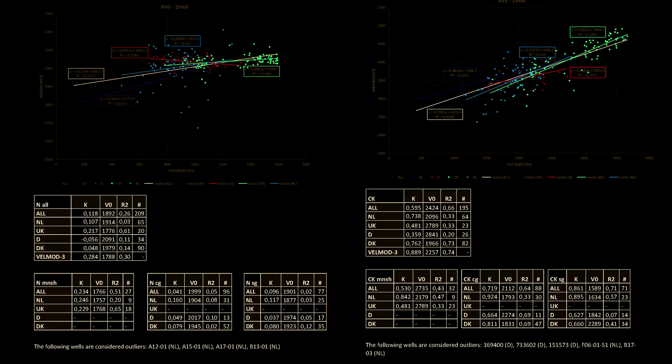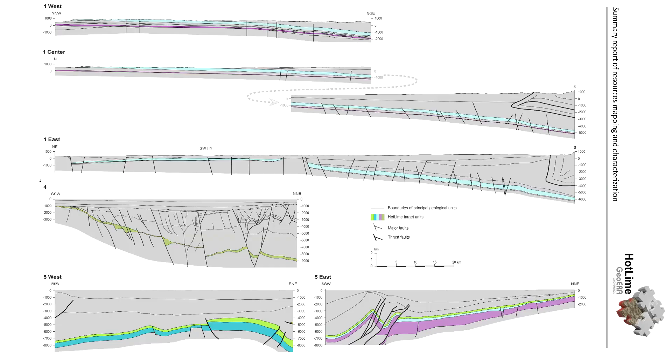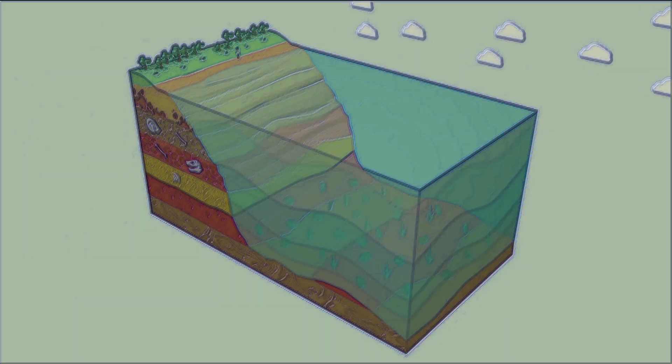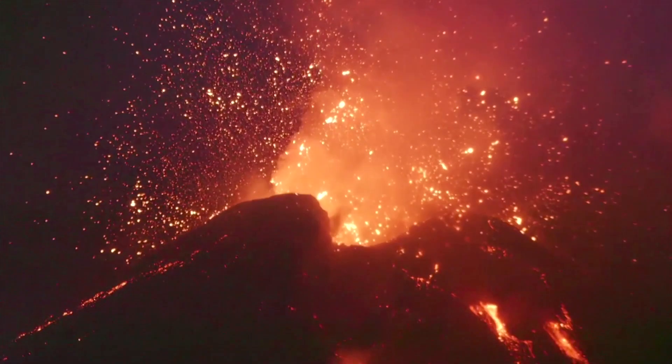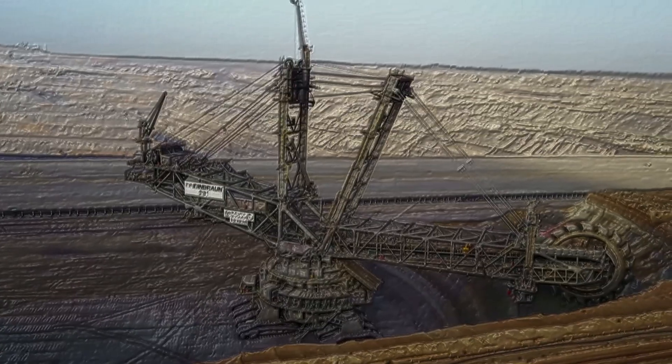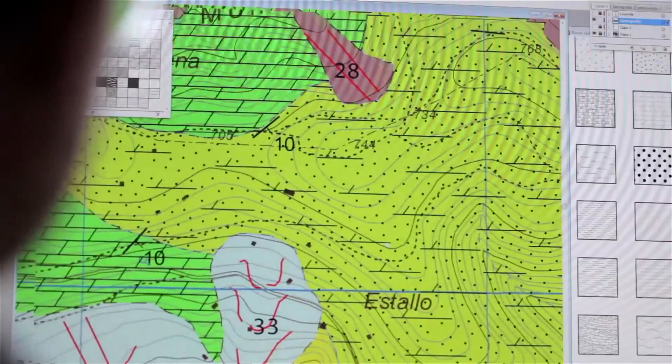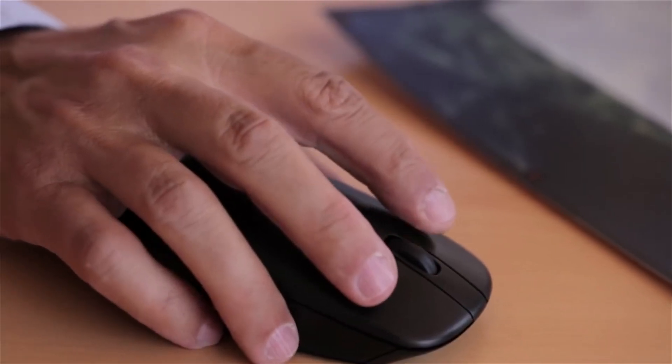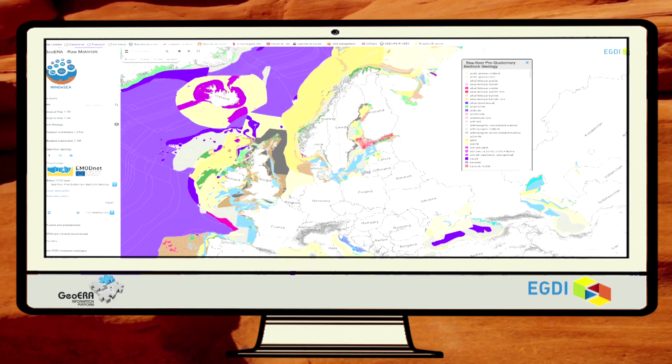Maps, databases, documents, 3D models and other services related to geoenergy, groundwater and raw materials generated by GEOERA will become available on eGDI.